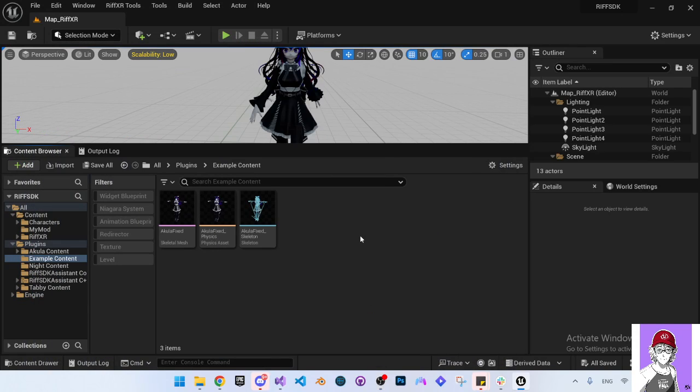Hello, this is Osman and today I'm going to show you how to use the SDK Assistant to create your mod for Rift XR game.